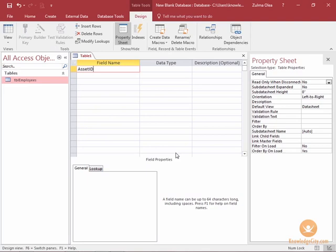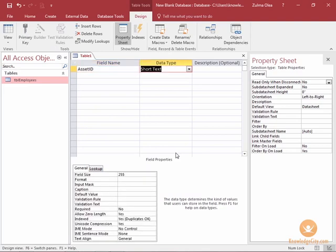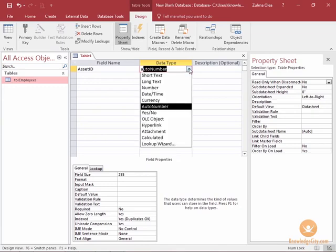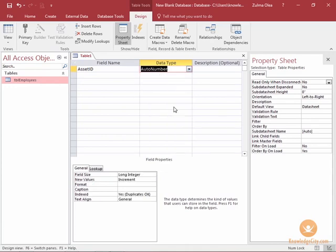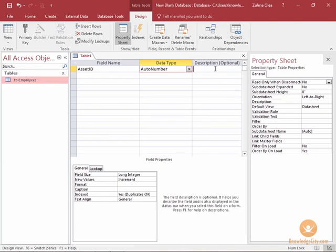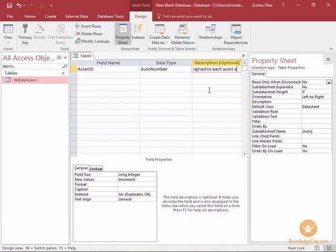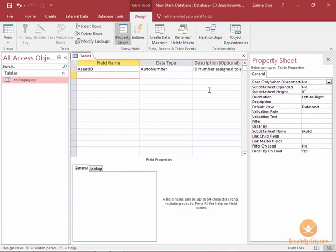My first field is going to be asset ID. It's going to be an auto number field so if I press the letter A it will take me to that data type or I can click on the drop-down and manually select it with my mouse. I can also provide a description since I'm here. I'm going to say ID number assigned to each asset at company and then I'll press enter.